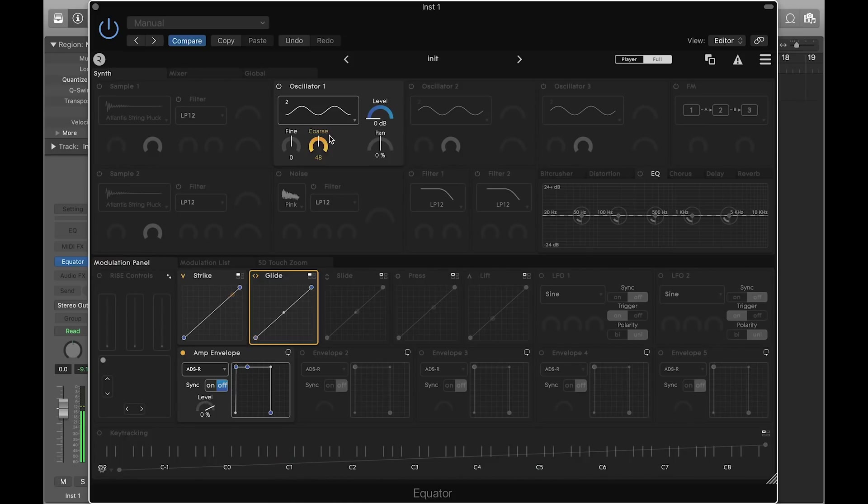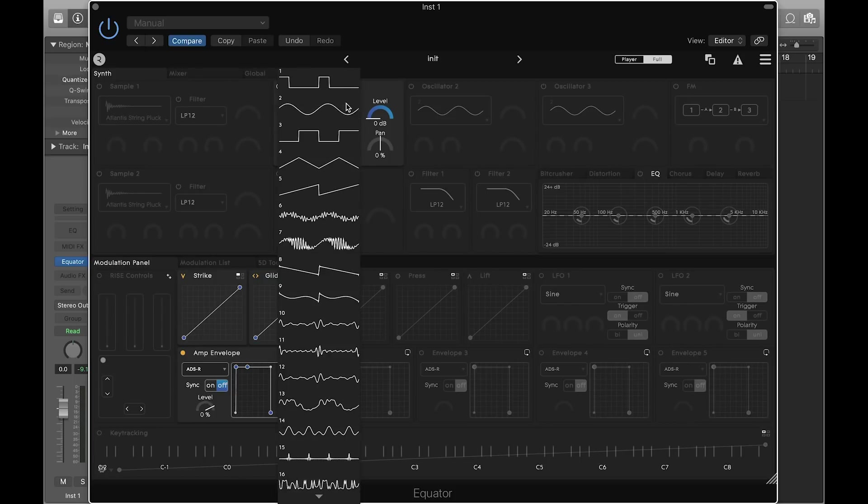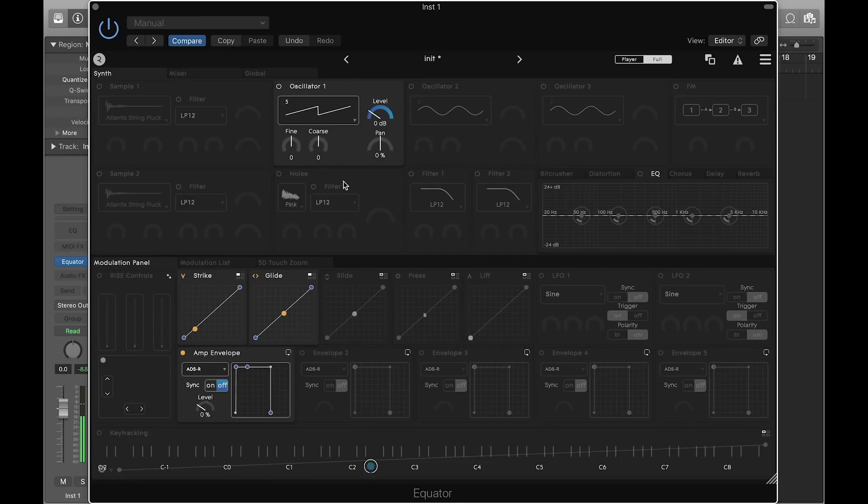For this example, let's create a lush pad sound. Start by changing the waveform of oscillator 1 to sawtooth. Increase the minimum amp envelope level for better velocity response.